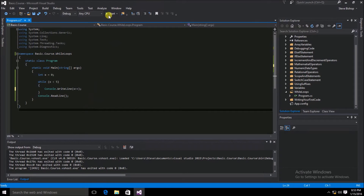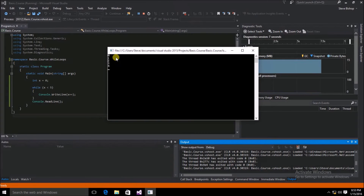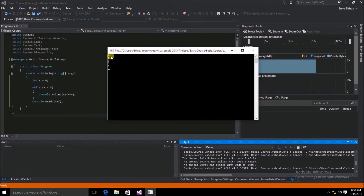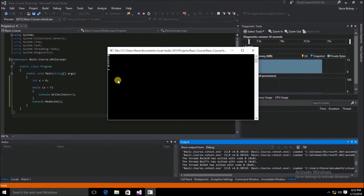Let's go ahead and try it. Indeed, we see that the first value is 0, and it goes 1, 2, 3, 4, and that is the final value that we see.